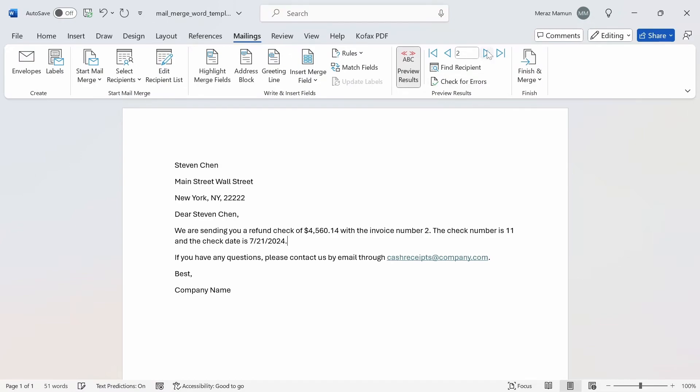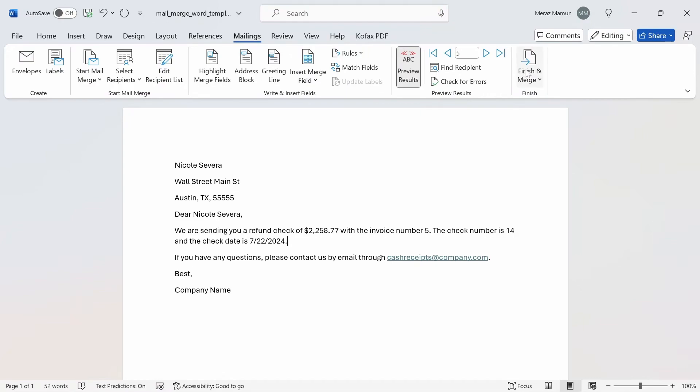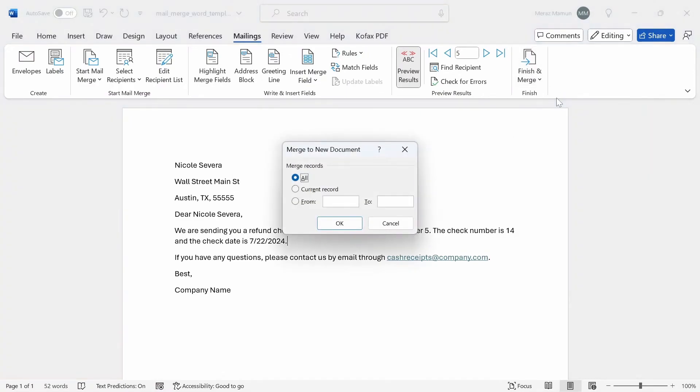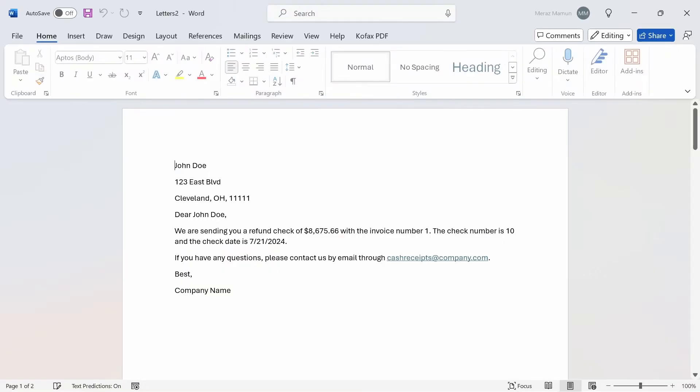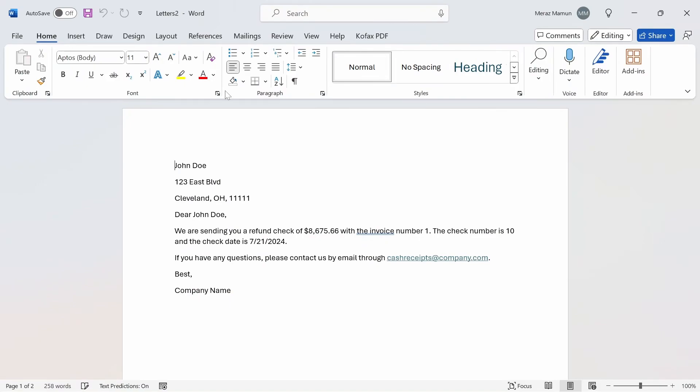You can double check by going through each record, and each of the numbers are separated by comma now. You can do a Finish and Merge again, Edit Individual Documents, and just click OK. You get letters two this time but with the updated numbers that are separated by comma.